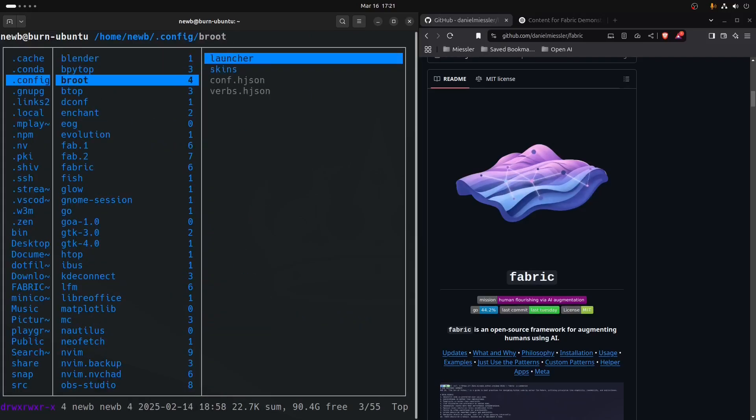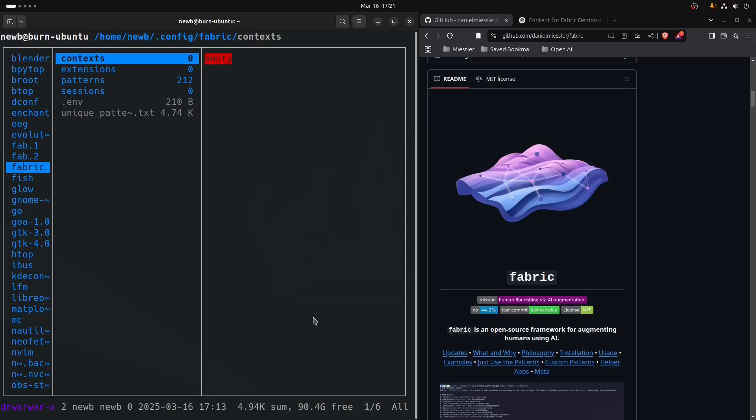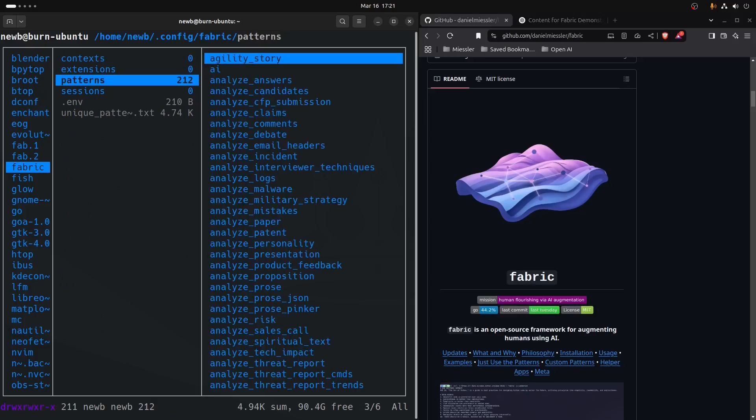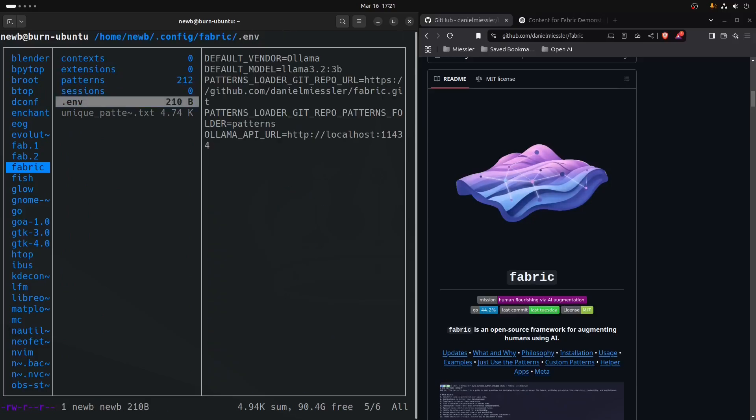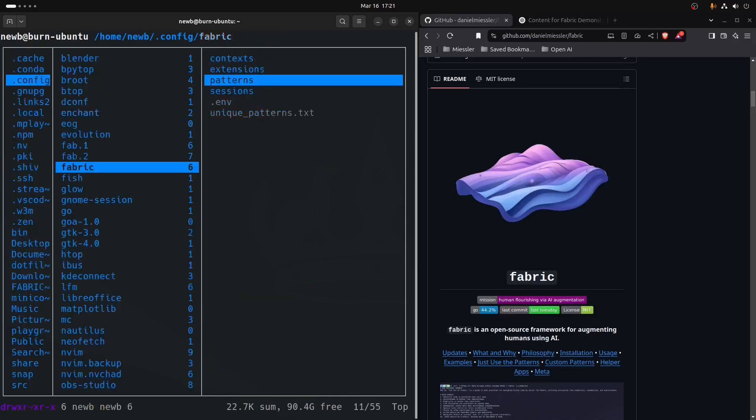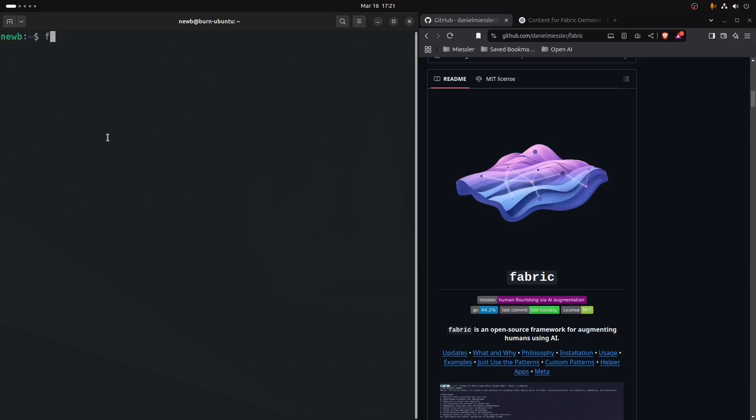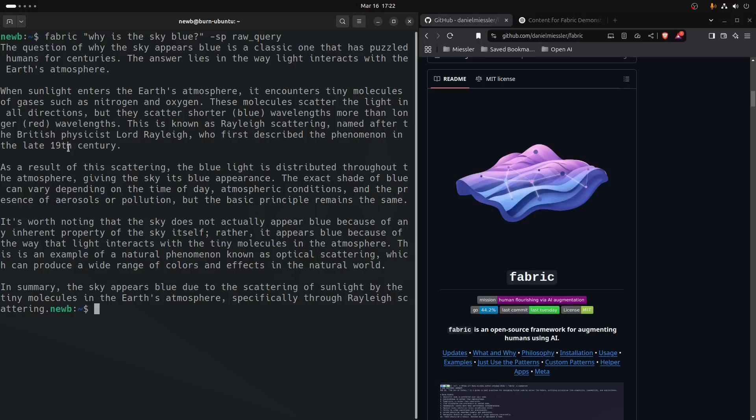I ran that, we'll drop out, we'll just go check on that. We now have a fabric directory where we didn't before. It created the context, extensions, patterns, sessions, and environment file to hold a bunch of environment variables and some security things.